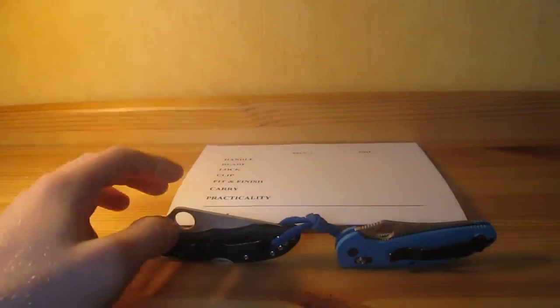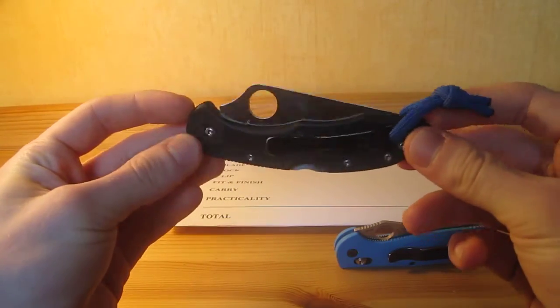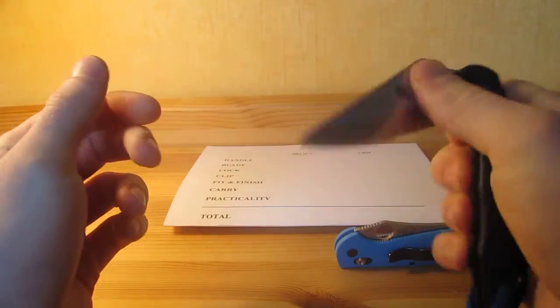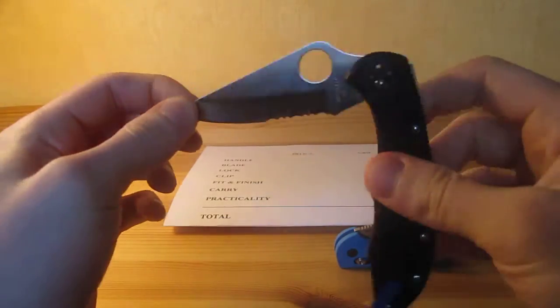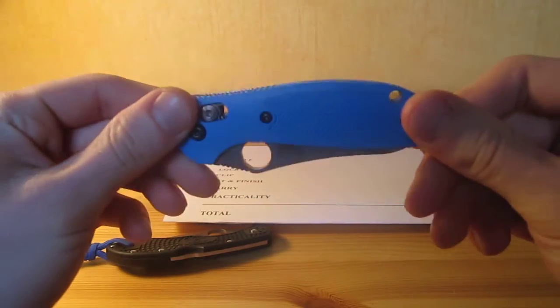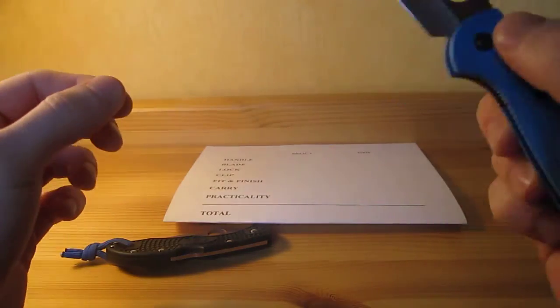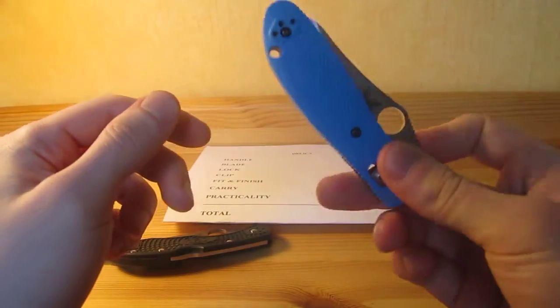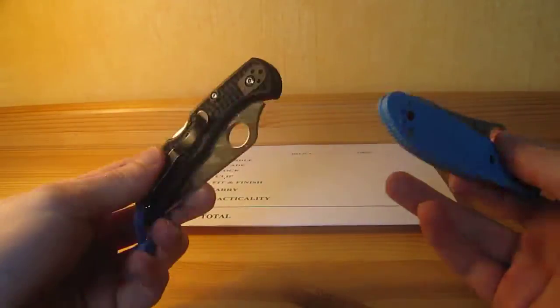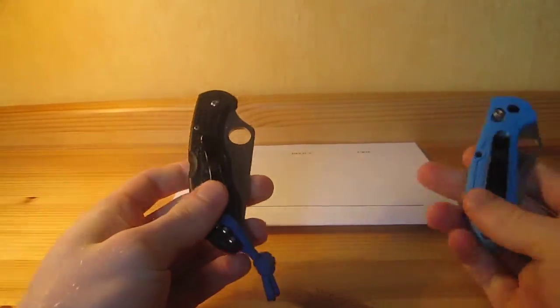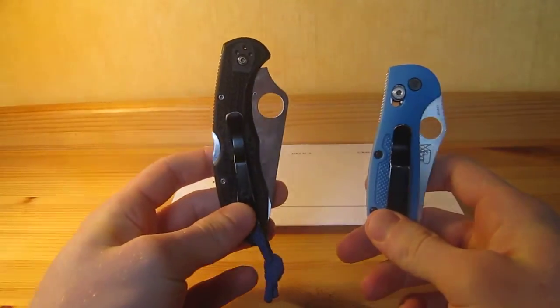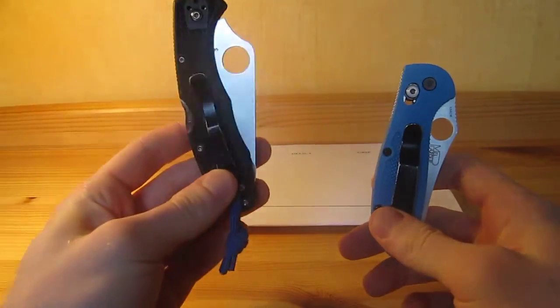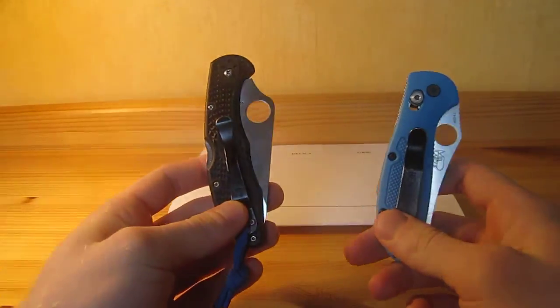So this is gonna be the Spyderco Delica 4 with the Sabre ground versus the Benchmade Mini Griptilian, the 555. I've previously reviewed this one, so check my review. And they are both high quality products and flagship of their respective brands. The Delica is for Spyderco but the Mini Grip is for Benchmade basically.